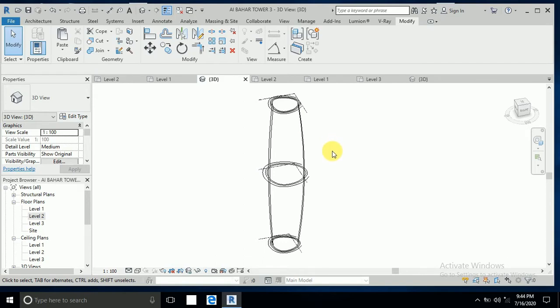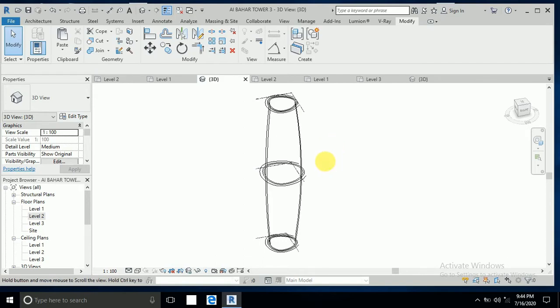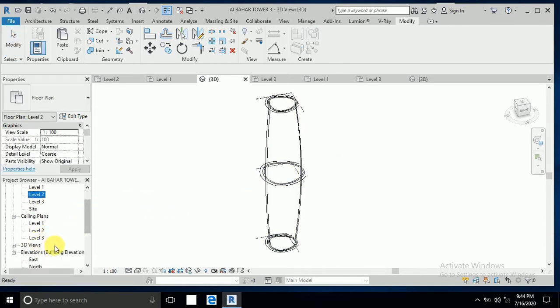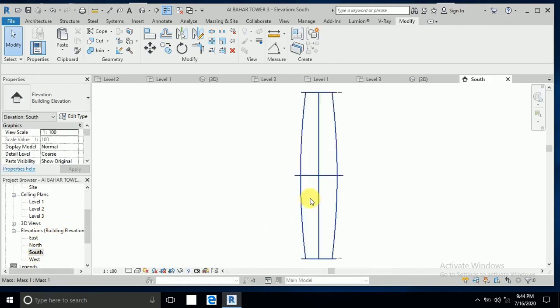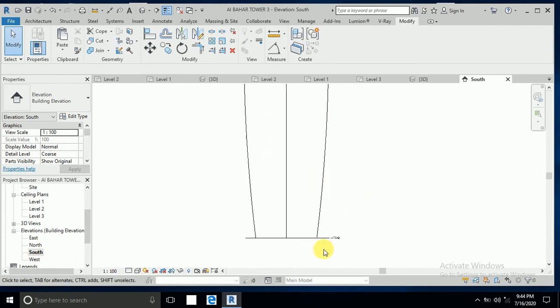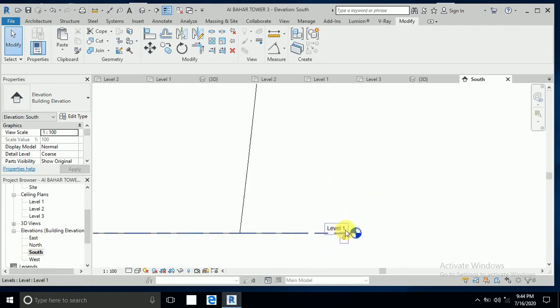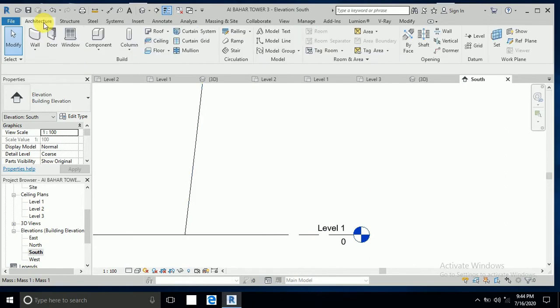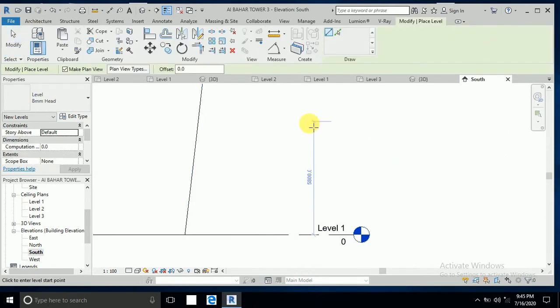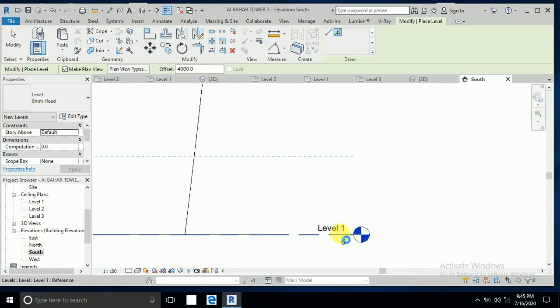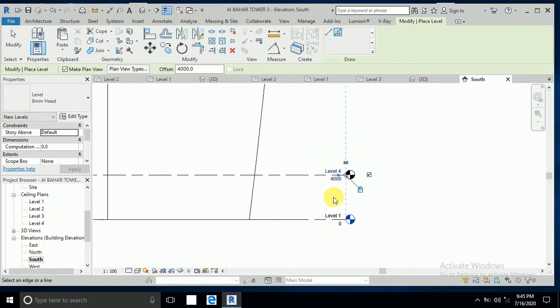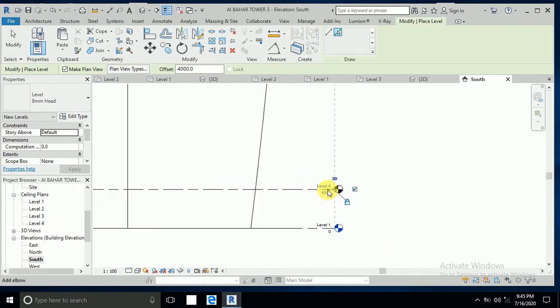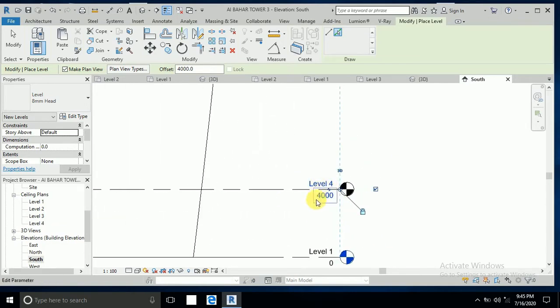So first, what I do is go to South elevation, and I want to add here a floor. So I click on Architecture, Level, and put this 4000, which is four meters for each floor. Pick, pick line. This is now level 4.